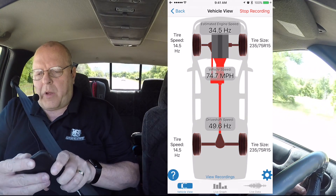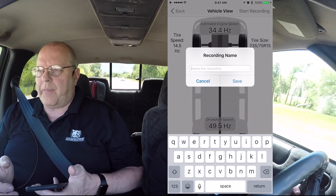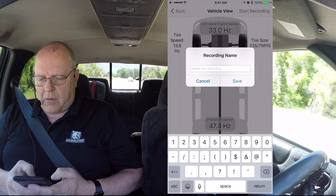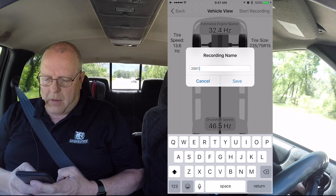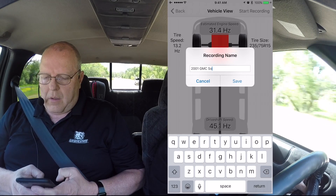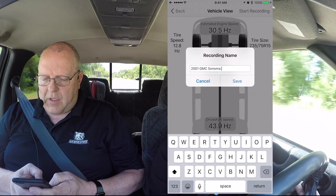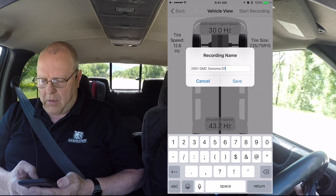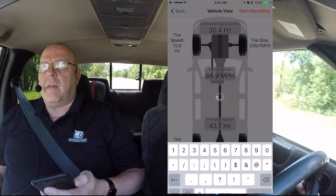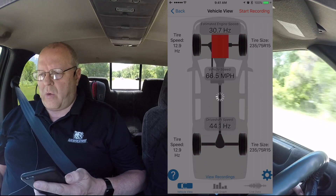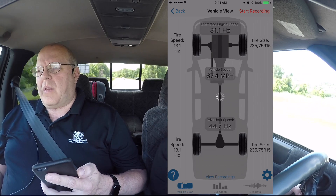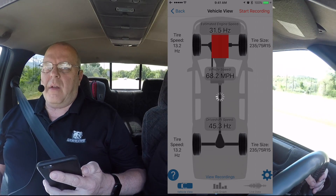I'm going to tell the app to stop recording. We can get off and go back. I will give it a name — 2001 GMC Sonoma with a D1 drive shaft vibration — and hit save. The app will analyze the data it has recorded and tell us what it thinks it's found as the source of the vibration.